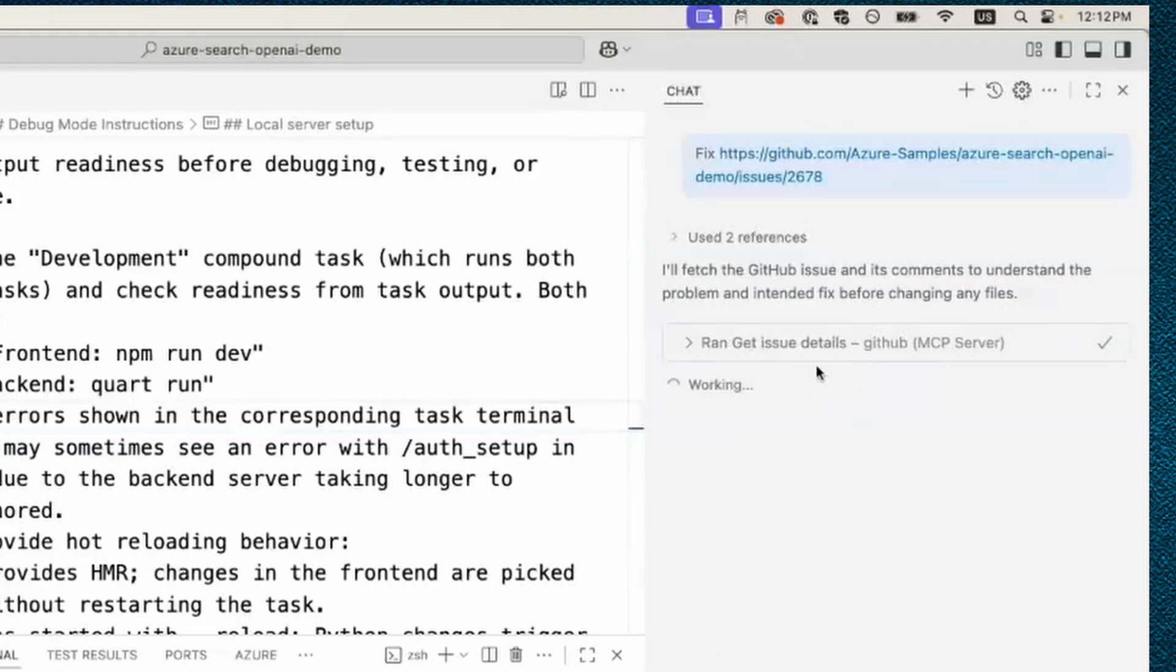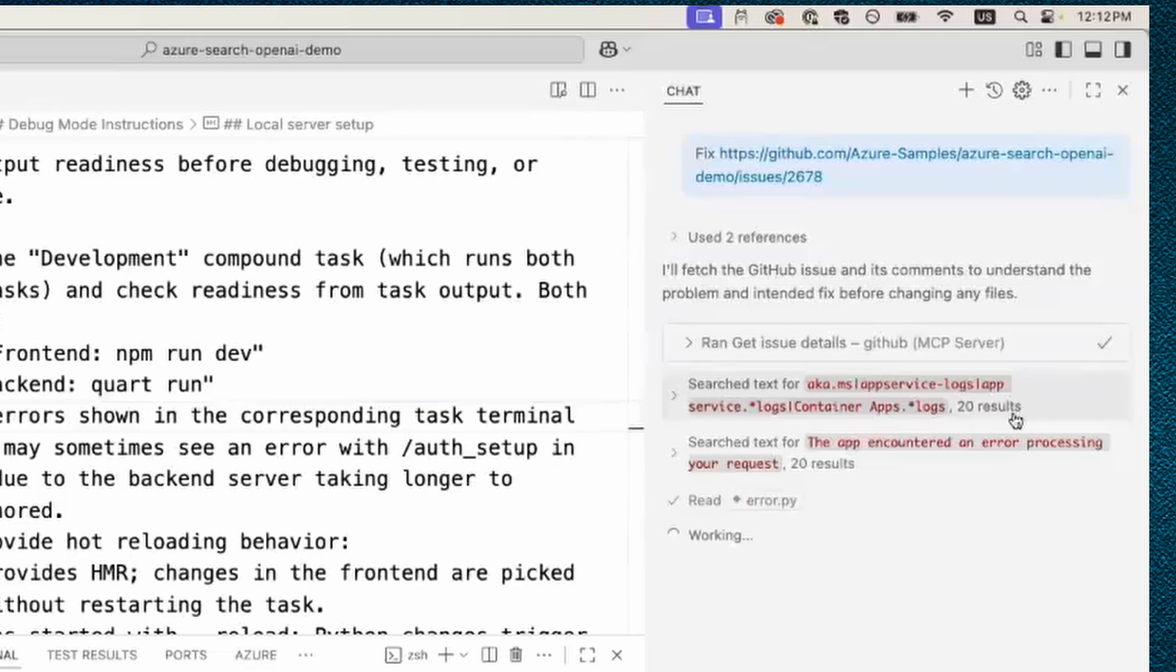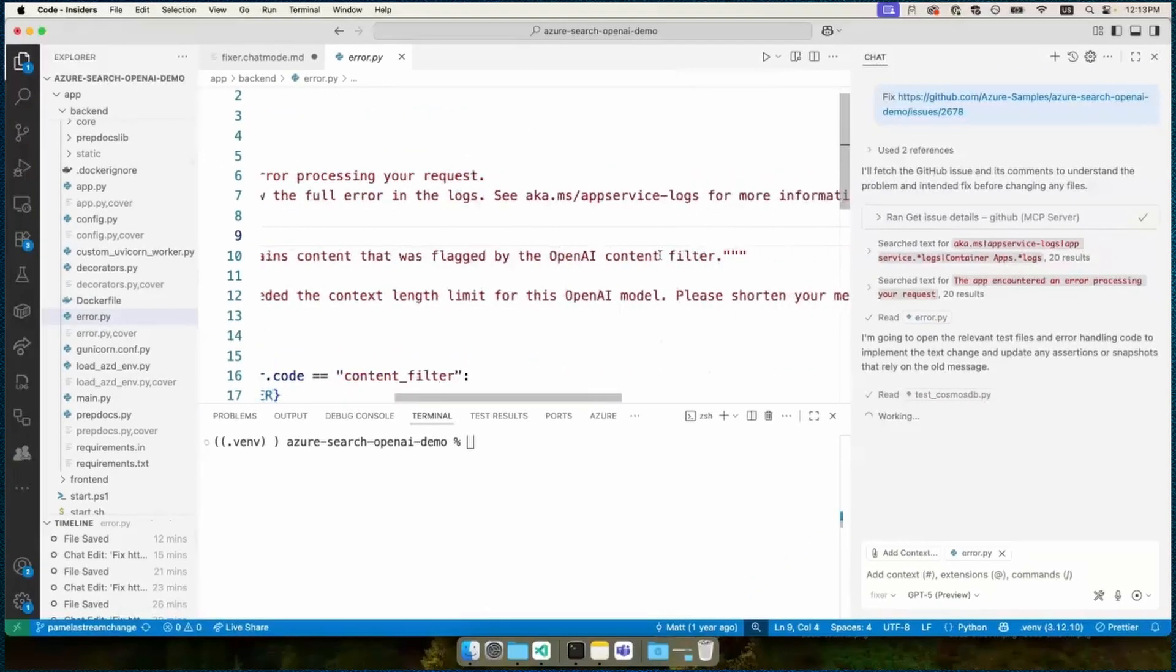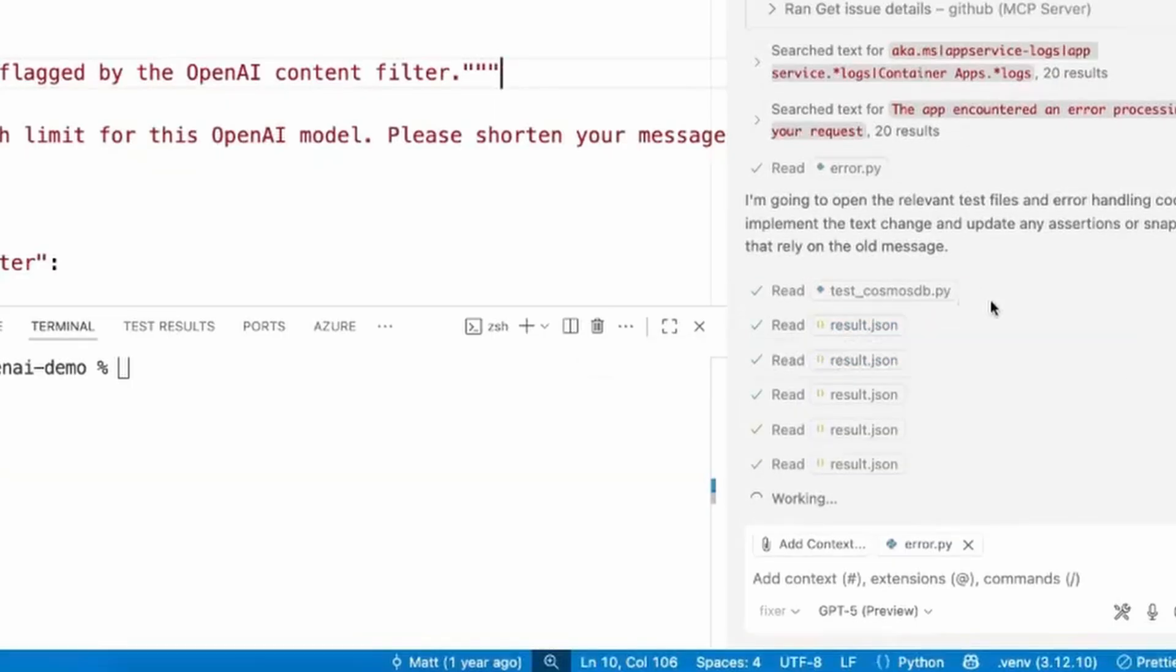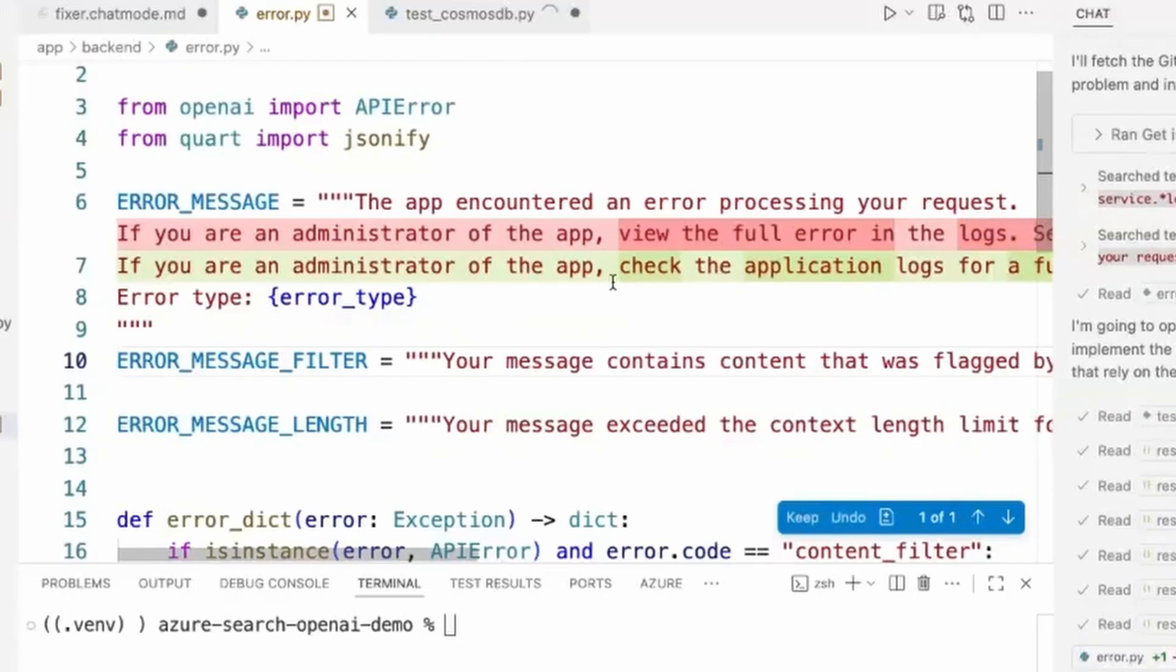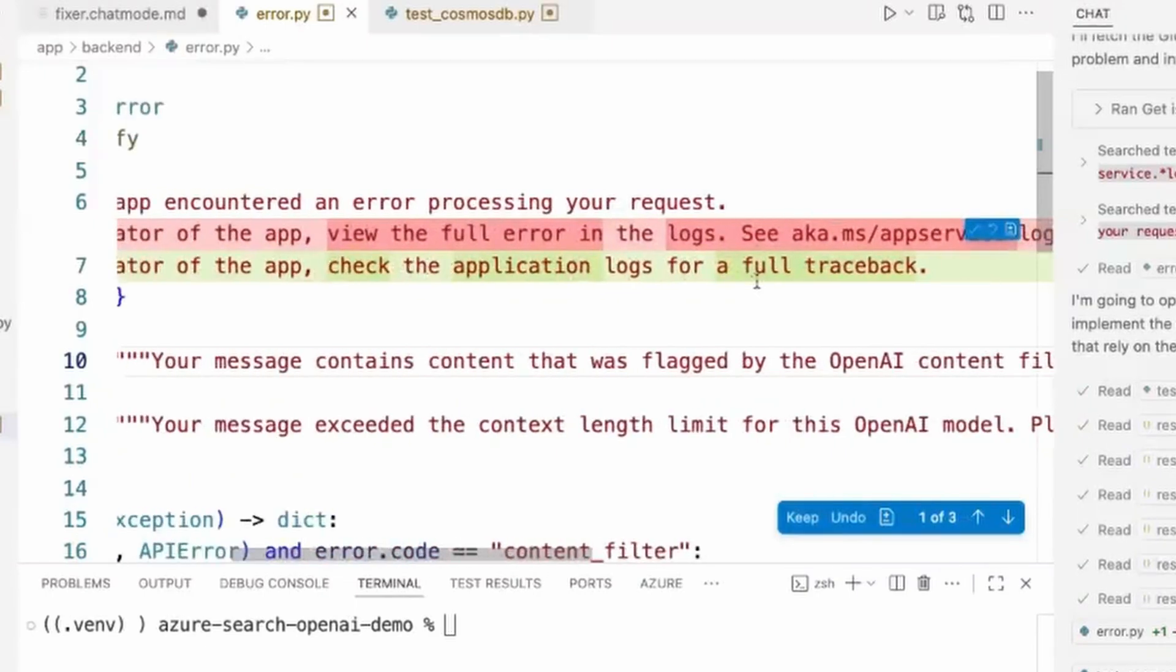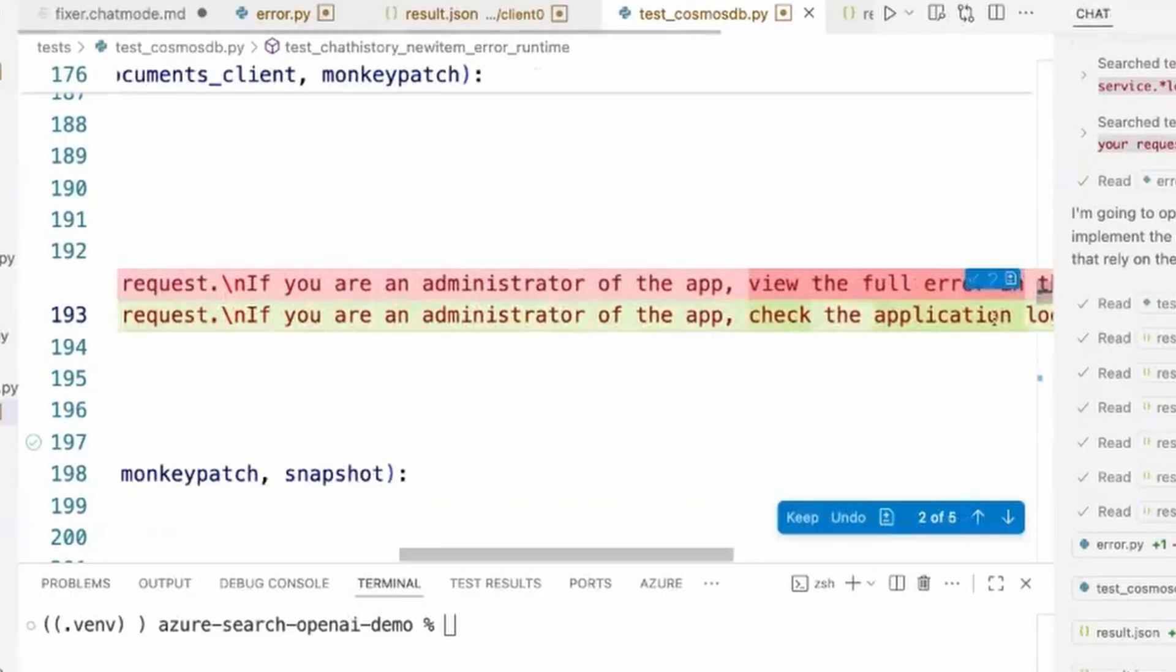So first thing it does is use the GitHub MCP server to get the issue details. So we can see the title, description. It could even fetch comments if there were any comments, but there weren't for that one. Now it's searching the code base to see what is responsible for the error message that it needs to update and anything that's related to it that it might need to update as well, like in the test files. So it's already found the file that's responsible for the error message and has the outdated link. And now it's looking for other files that are related. So it actually found a bunch of test related files that it's looking at in order to understand what needs to be updated on the testing front. It started making the changes to the files. So starting with the actual backend code, it has changed the old message to the suggested new message here. And it started to update the test code as well, based off of that new message.